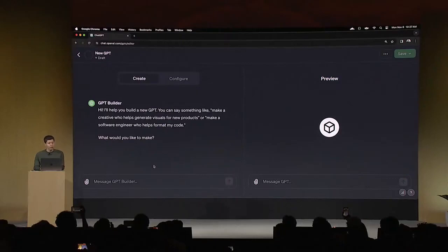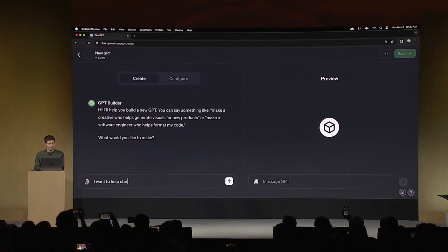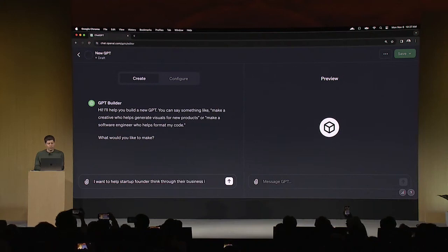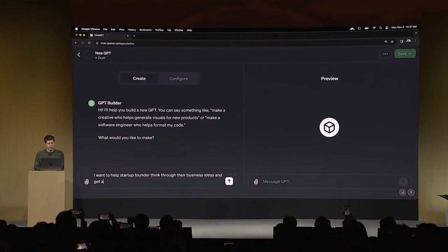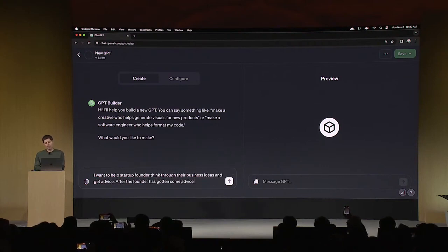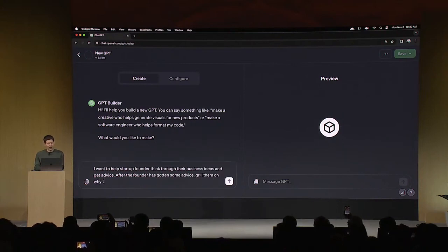So to start, GPT builder asks me what I want to make. And I'm going to say, I want to help startup founders think through their business ideas and get advice. After the founder has gotten some advice, grill them on why they are not growing faster.